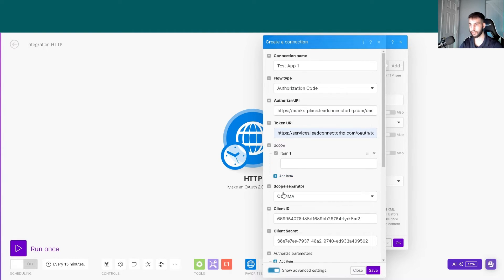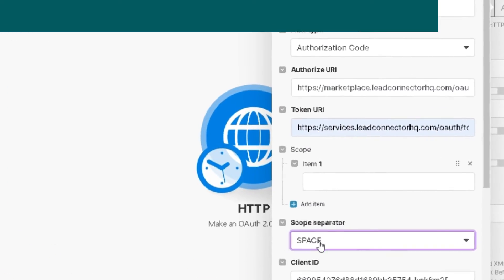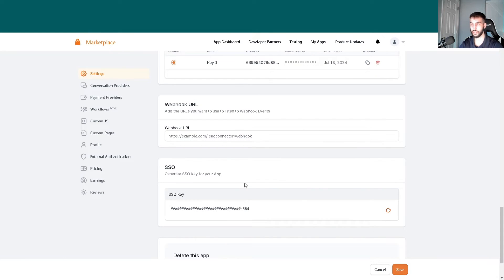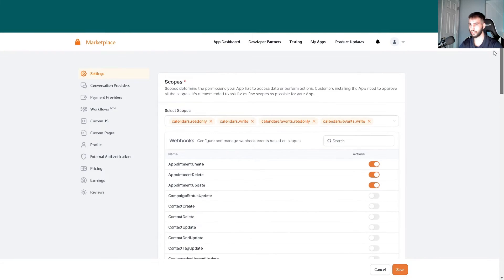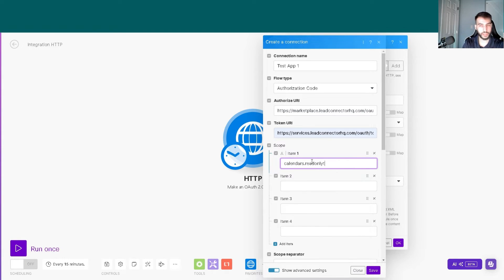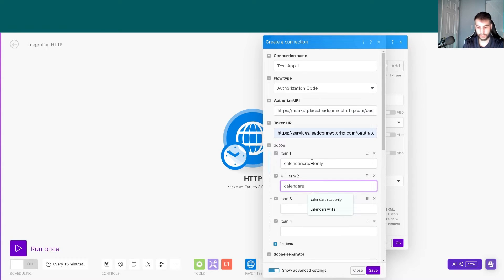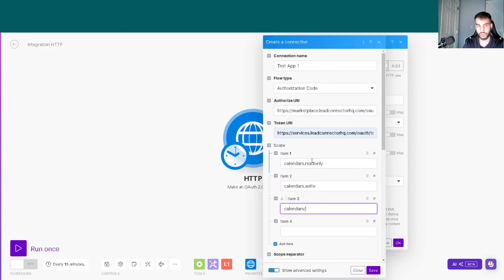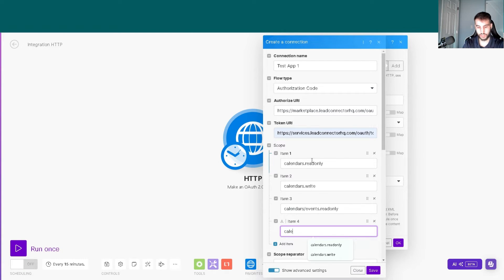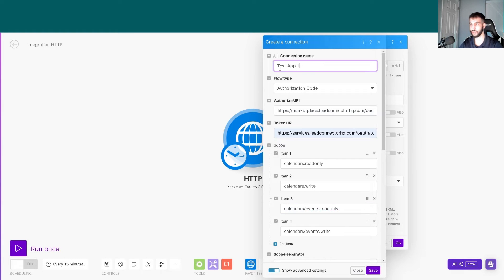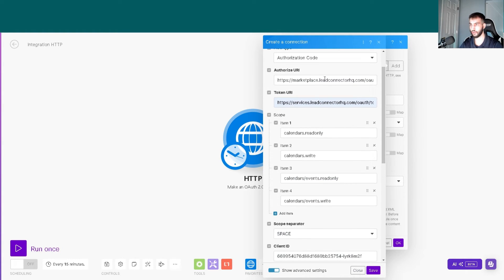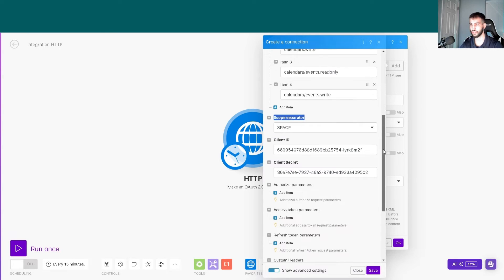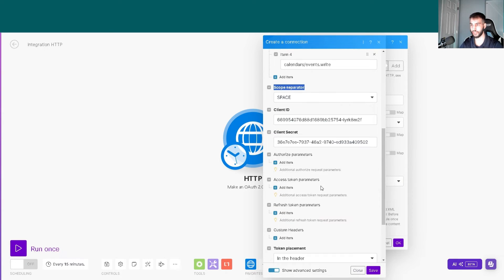We also need to show the advanced settings and switch the separator to space. We need four items, which are the scopes from the previous page. We'll type these in manually: calendars dot read only, calendars dot write, calendars slash events dot read only, and calendars slash events dot write.